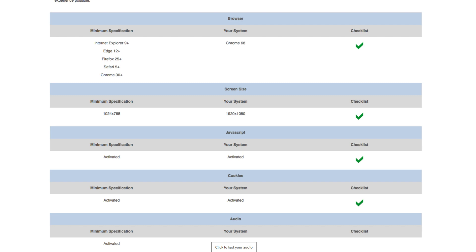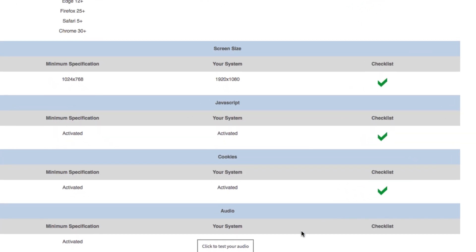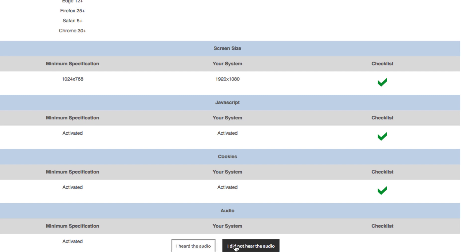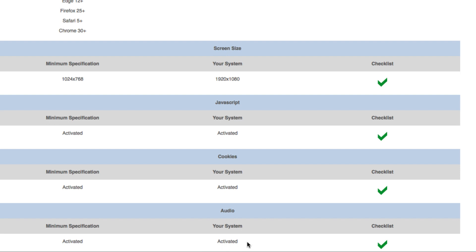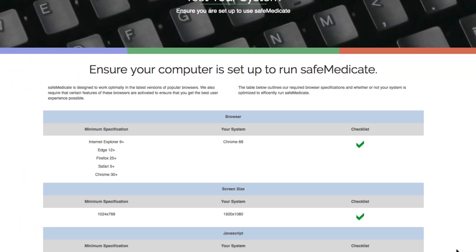You may also want to check that the audio feature is working on your device, which will enable you to hear the narration within any of the SafeMedicate videos. To check this, press the 'click to test your audio' button. If you can hear the message that is played, then click 'I hear the audio' and a green tick will be shown. If you did not hear the message, then you will need to click 'I did not hear the audio' and follow the on-screen instructions.